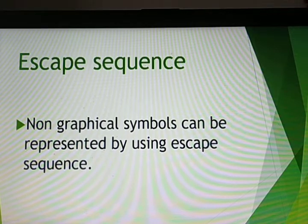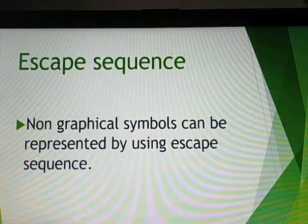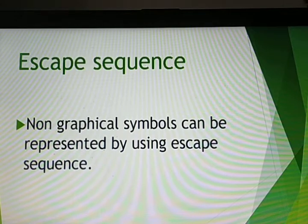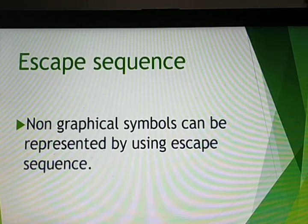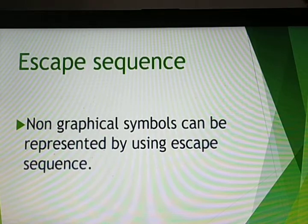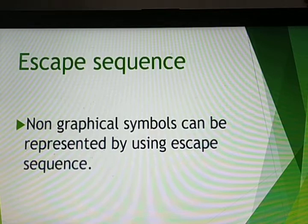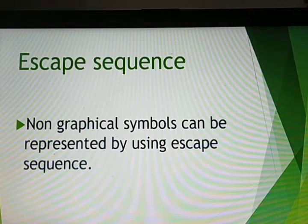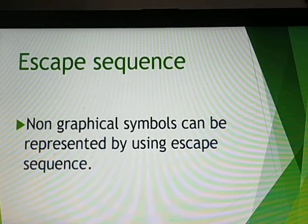There is a special case: for example, when you press 'A' on a keyboard, you can see 'A' on the monitor. When you press Star, you see Star on the monitor. But when you press Enter, you are performing an action. When you press Tab, an action is performed. To represent all these keys, we use escape sequence. Escape sequence means non-graphical symbols can be represented using escape sequence — it has multiple characters enclosed within single quotes, which is a special case of character constant.